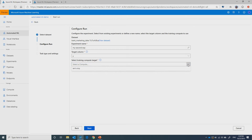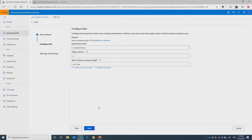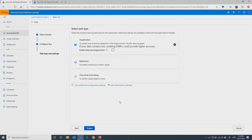The third step is to select the compute — the compute power that the training job will actually run on. I already have one created, but if I don't, Automated ML will help me create one really fast on the fly. I just need to give it a name, hit create, and it takes a minute. Then the next step is to select the task type. In this case it's classification, because I want a yes/no on whether an effort succeeded or not. We also support regression and time series forecasting.